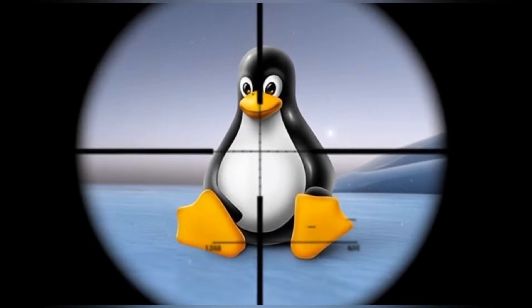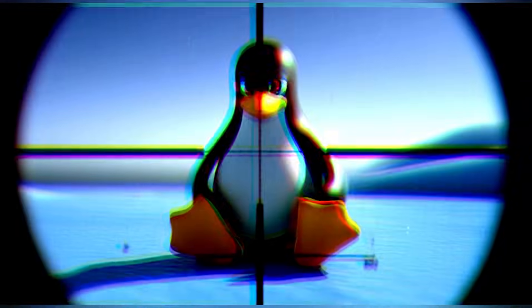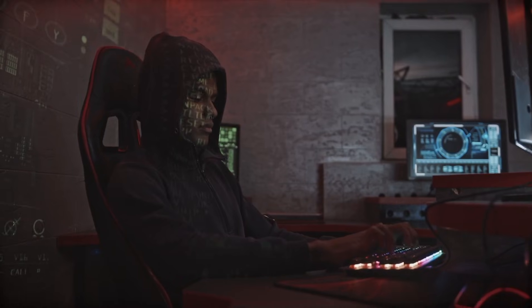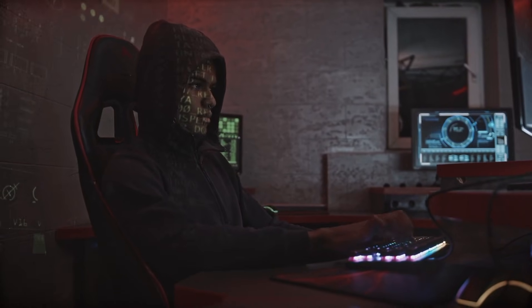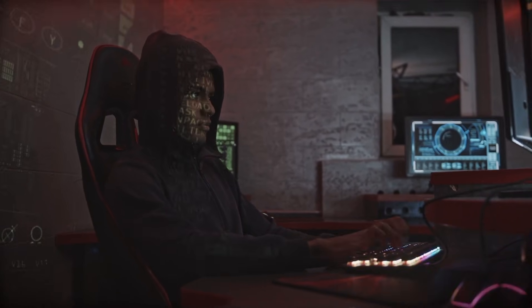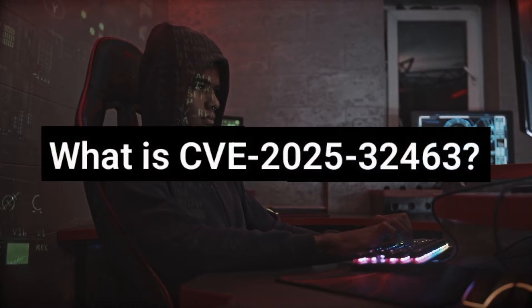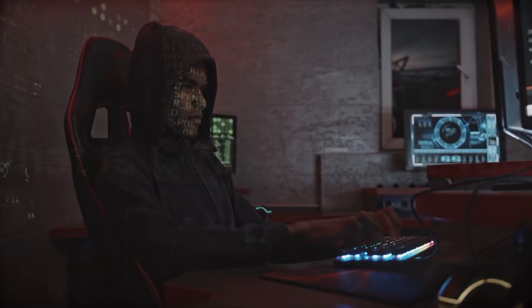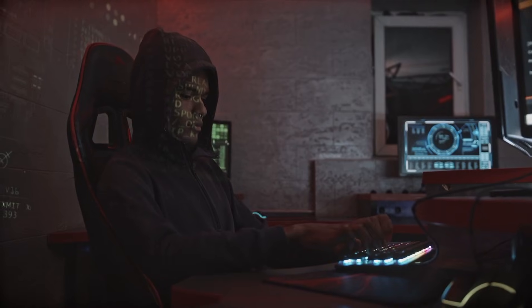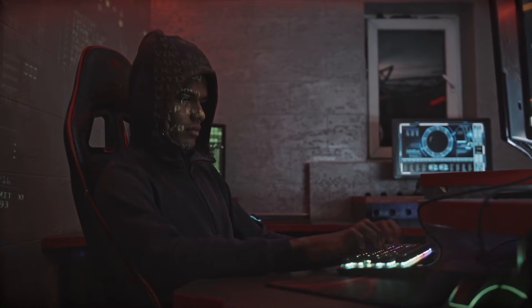how dangerous it is, how attackers abuse it, and most importantly, how to protect yourself. What is CVE-2025-32463?